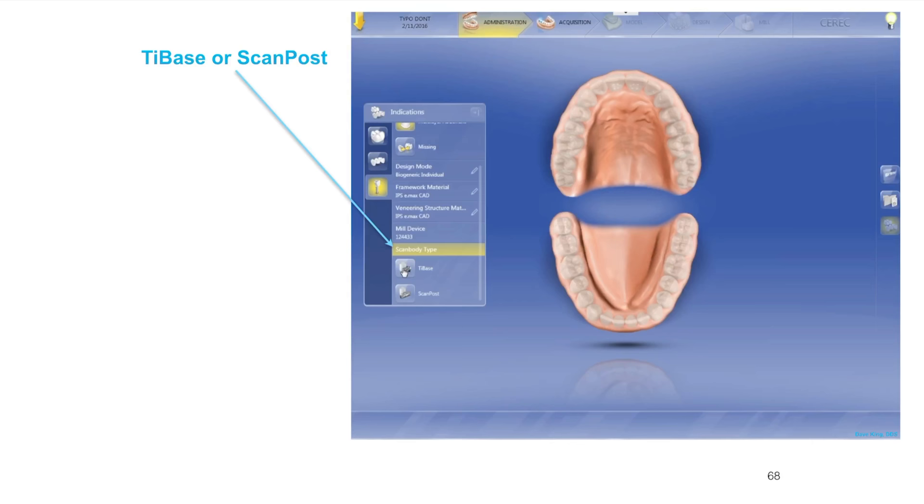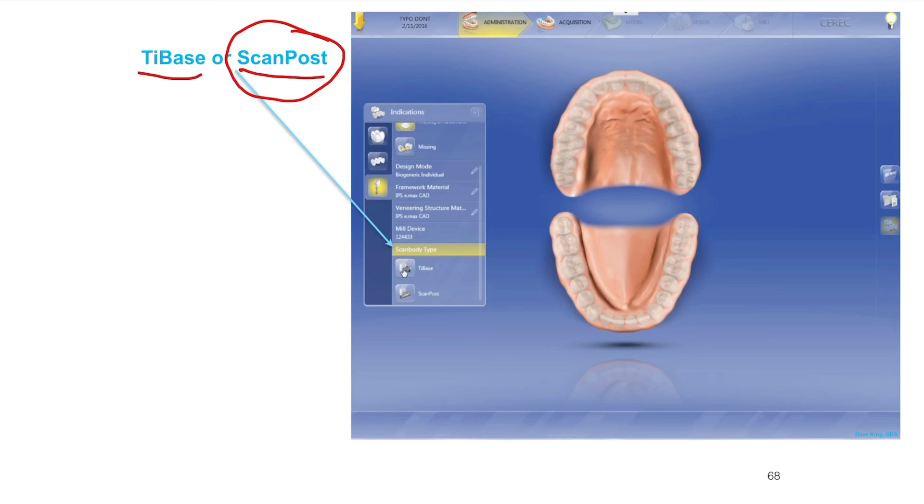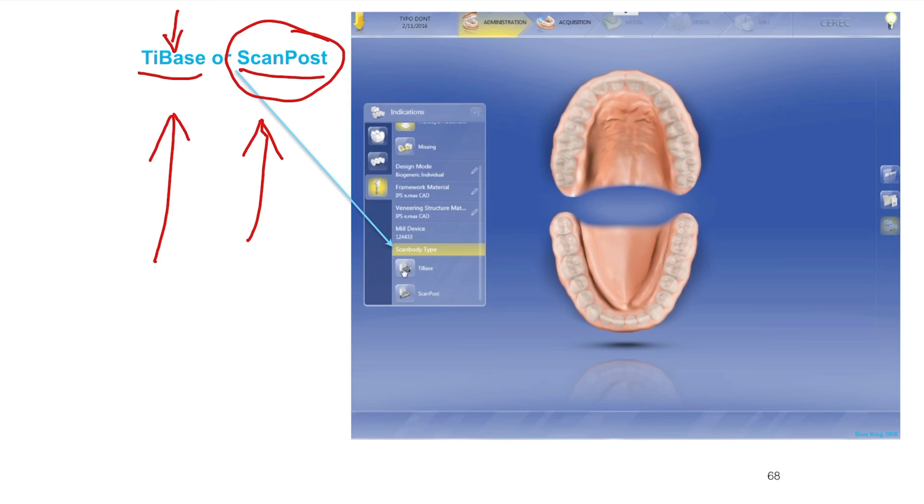For the veneering structure we're going to select the materials, I'm selecting Emax. The next step we have is, are we going to do a tie base or a scan post? We'll talk about the difference. Usually the scan post is a much simpler scan because it's taller, it's easier to orient the scan body on the scan post. It's a lot easier to see than the tie base in some situations.